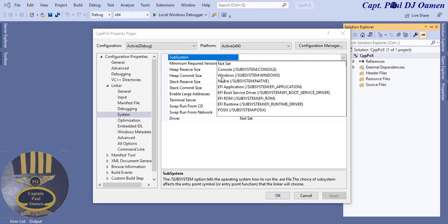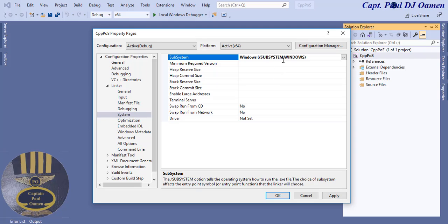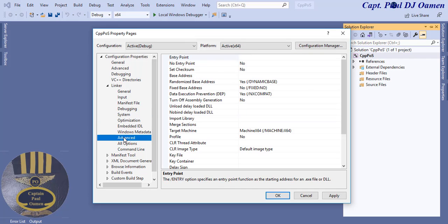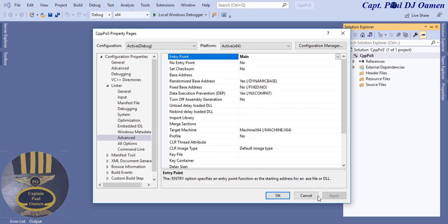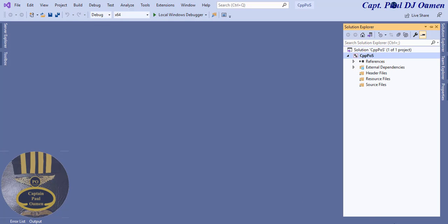Select 'Windows Subsystem: Windows'. Next, click on Advanced, and where we have Entry Point, change that to 'main'. You can enter whatever you like there. Then click Apply and click OK. First step done.